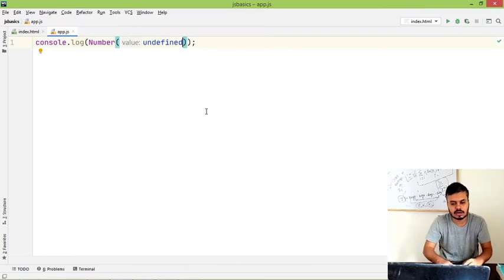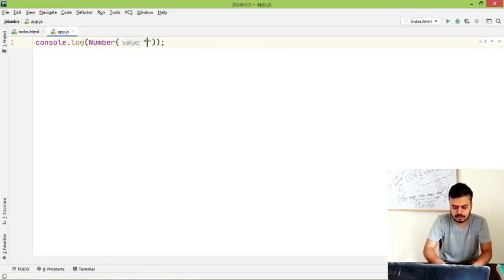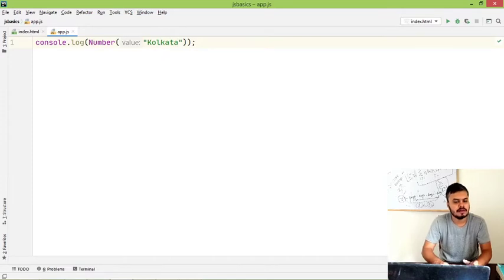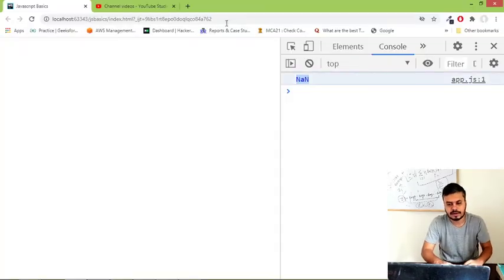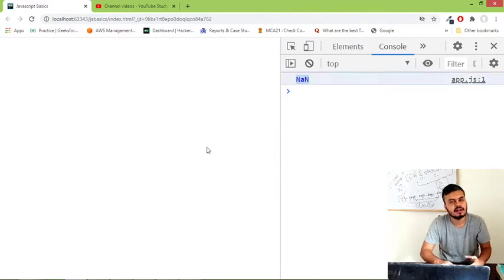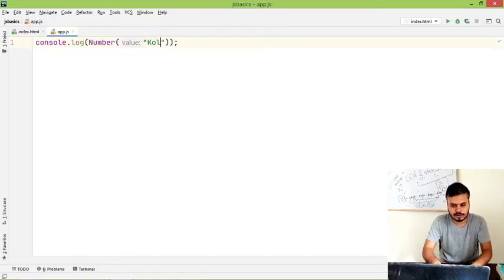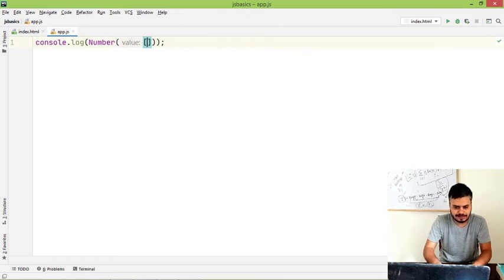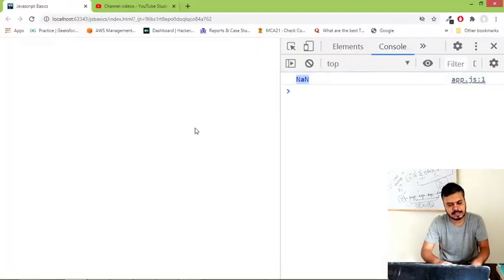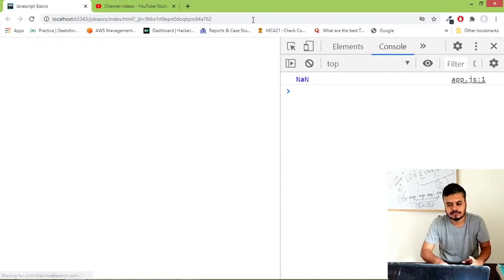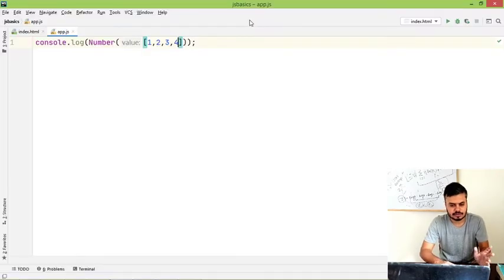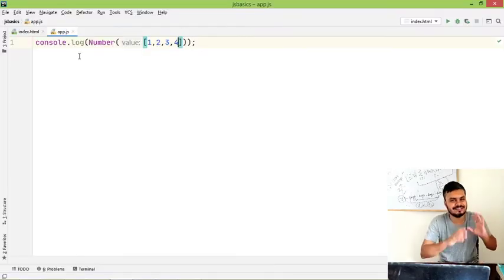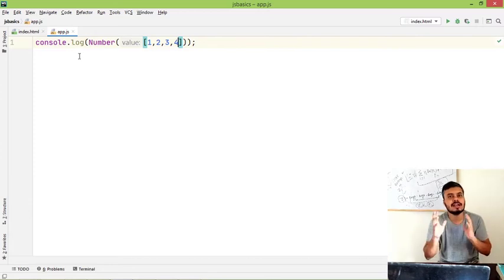And the same thing will happen if you write a string here. Let's say you put Kolkata. Now you want to convert Kolkata to a number, but JavaScript cannot do it. It will say not a number. Similarly, when you try to do this with an array or with an object literal, same thing will happen. You can see, not a number is coming. So that is how you convert various data types to a number.